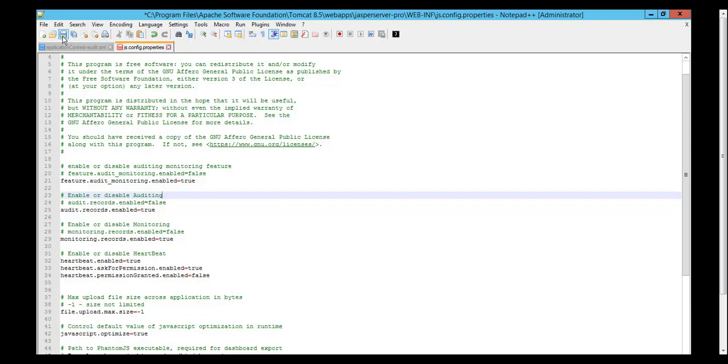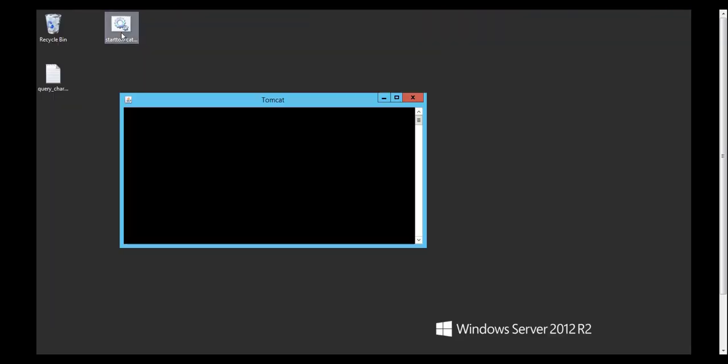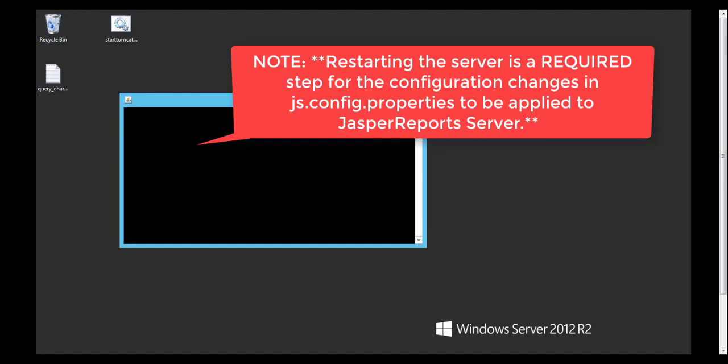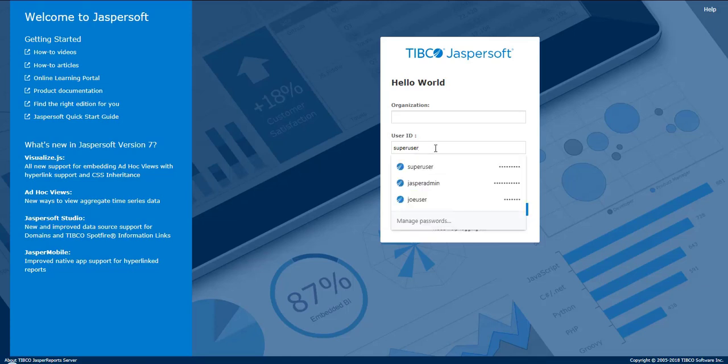Then I'll save this and I will restart the server. We can now log on to the JasperReports Server as super user with the audit and monitoring turned on.